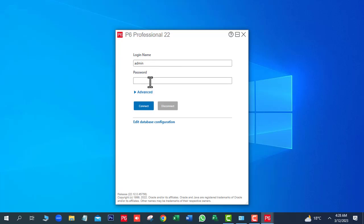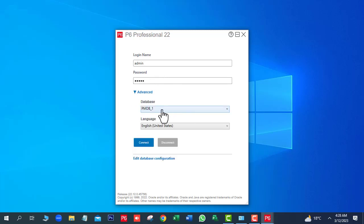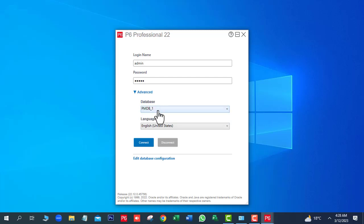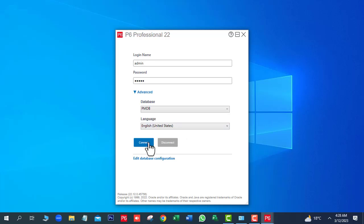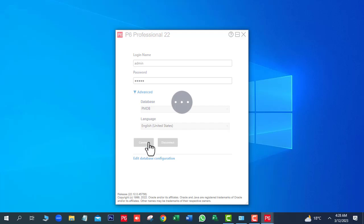Here you can see the login — the login name is admin. Enter the password. Click on the Advanced button. Here you can see the database name. Our database name is PMDB. Next click on Connect.